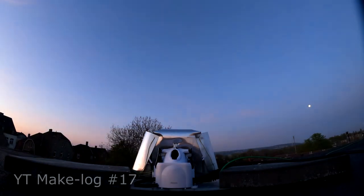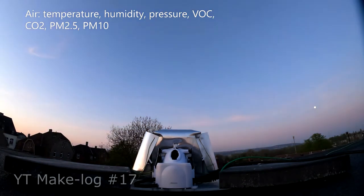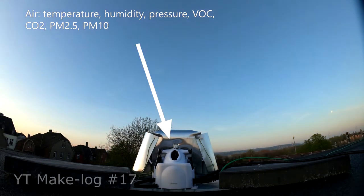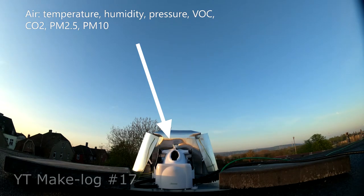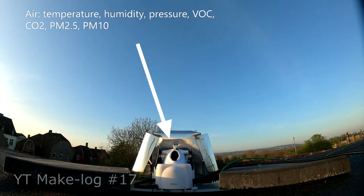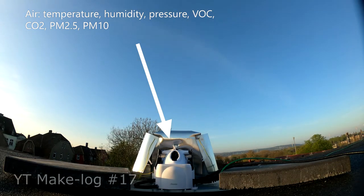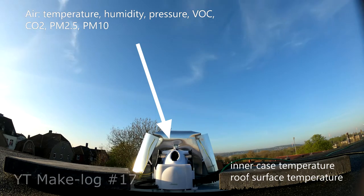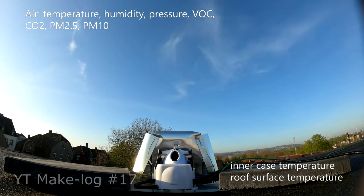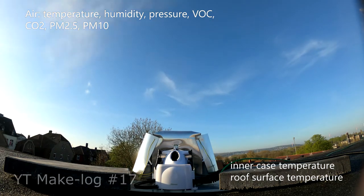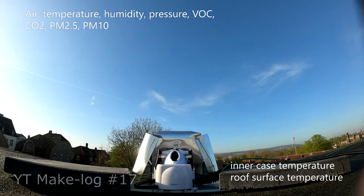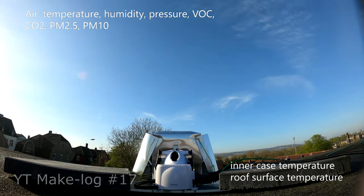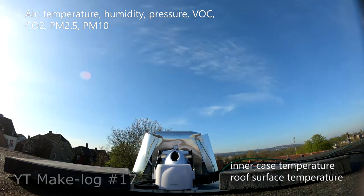With the station I can measure the following values for air. I can measure the temperature, humidity, pressure, volatile organic components, CO2, PM2.5 and PM10. Also the roof temperature is measured via an external sensor and the internal case temperature where the microcontroller is.